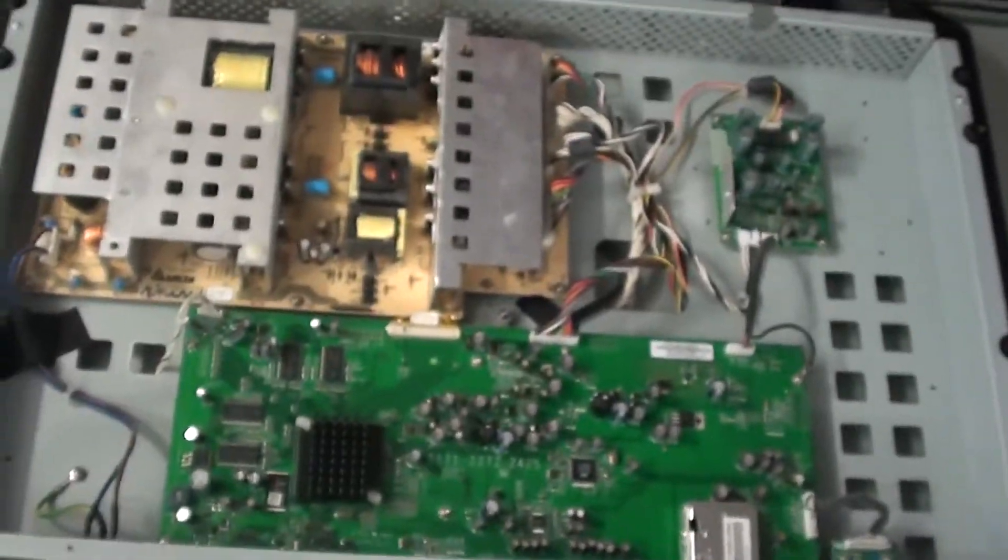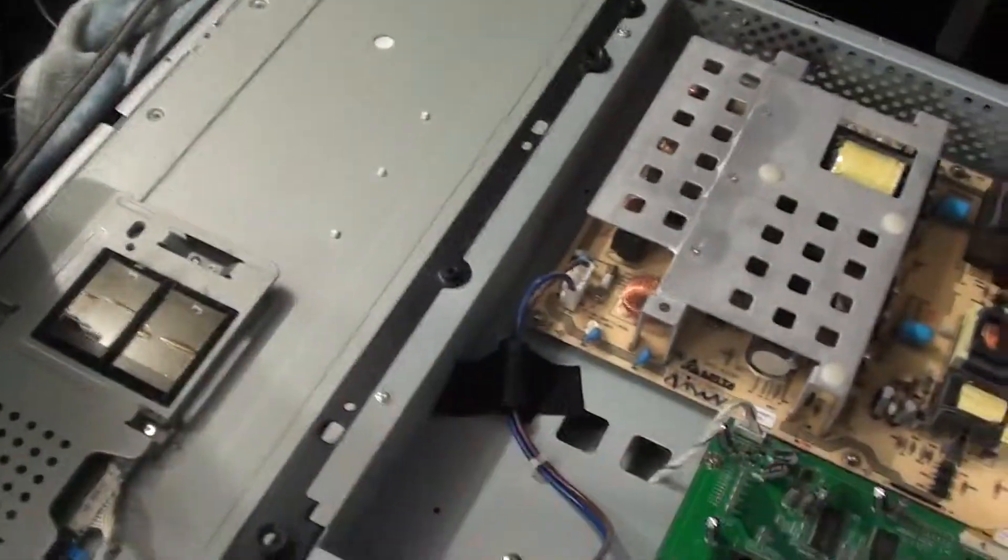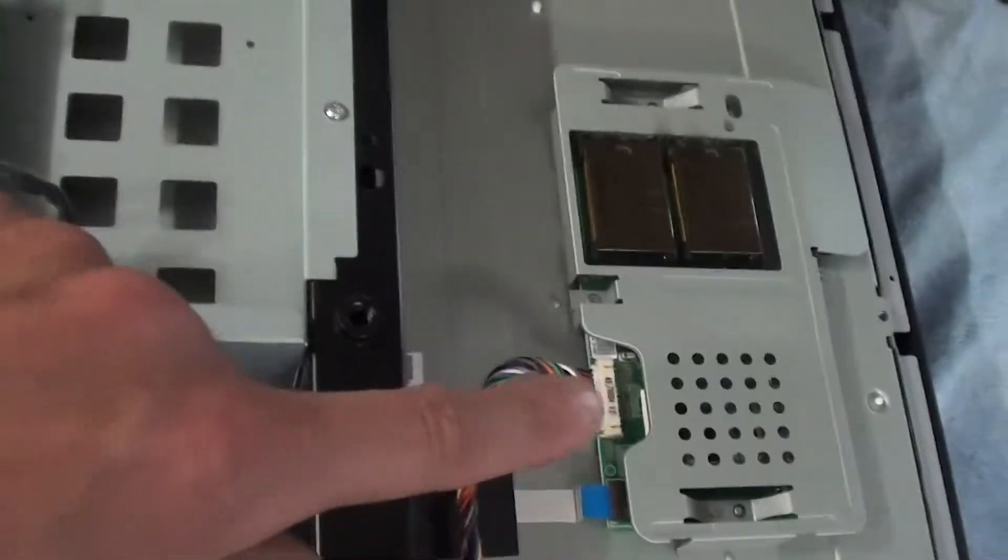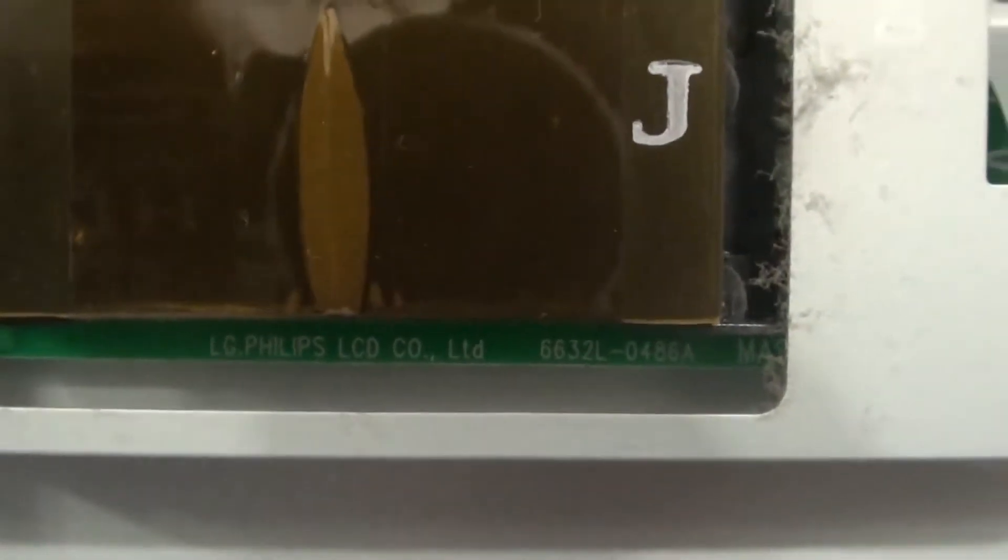This television has main power supply and two inverters. Here's one of them. Let's start over here. Here's the part number. Okay, that looks good.